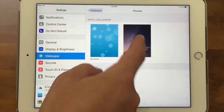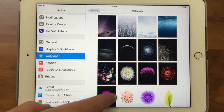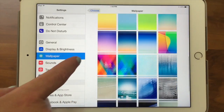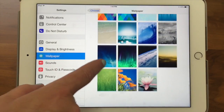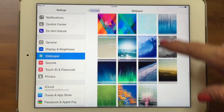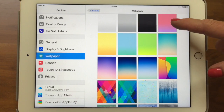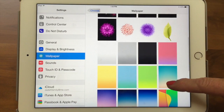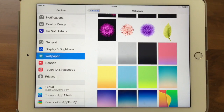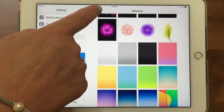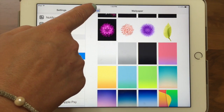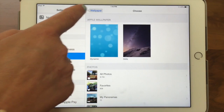The next option is Stills — these are just stock photos that Apple has that you can choose from. Some of them are not just photos but colored backgrounds, like this pink one, because sometimes a photo on the home screen is kind of distracting — it has to be the right kind of photo.